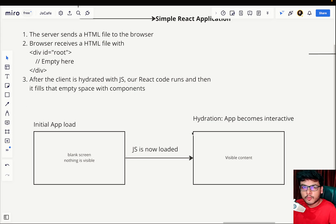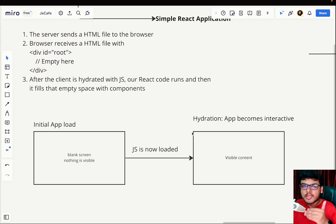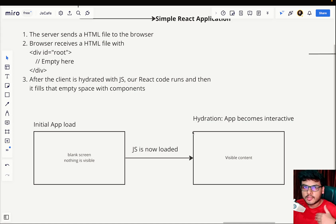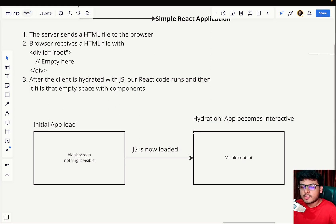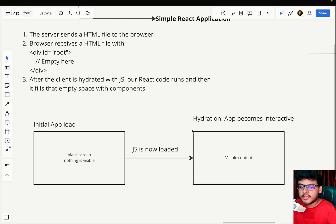When JavaScript is loaded to the browser, your web page becomes hydrated. Think of hydration like drinking water for humans: when we're feeling low we're unresponsive — we become lazy and don't respond to things. But once we're hydrated, once we drink some water, we become responsive to actions.